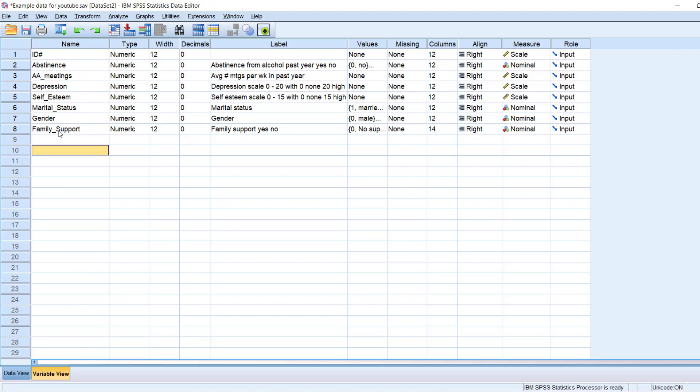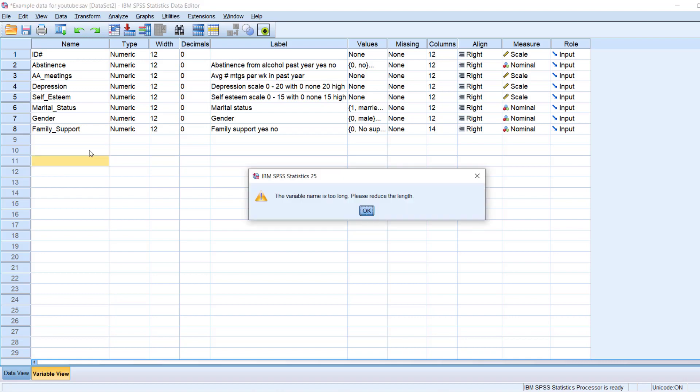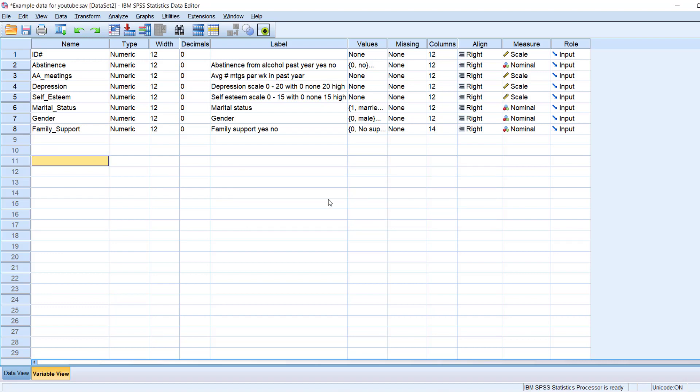Another thing to note is that there is a limit on the number of characters you can have. So it can't be too long. So for example, I can't write out depression scale 0 to 20 with 0 being no depression and 20 being some high depression. I will get a message saying the variable name is too long. Please reduce the length.